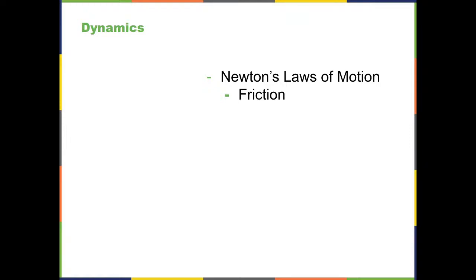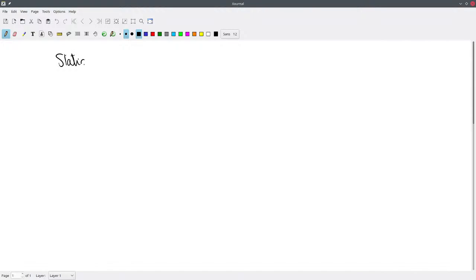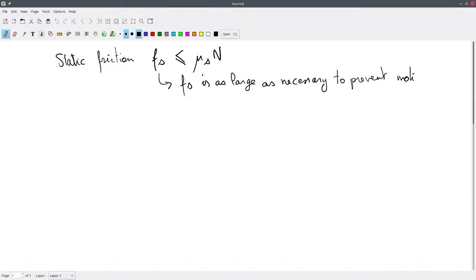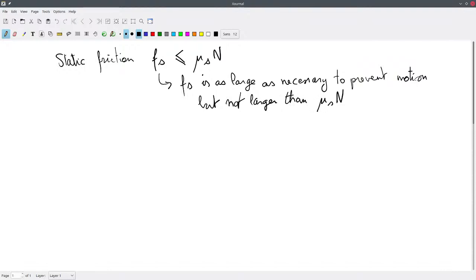We introduced two concepts in friction. We introduced static friction, which is when the two objects in contact with each other are not moving with respect to each other. Static friction is a force F_s which has to be less than or equal to the coefficient of static friction times the normal force. The inequality means that F_s is as large as necessary to prevent motion, but not larger than mu_s times N.